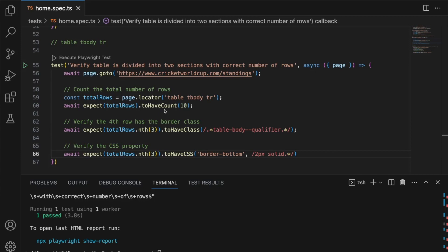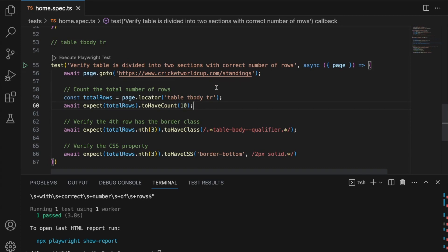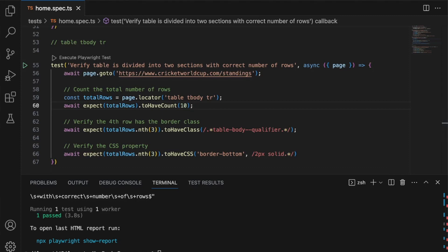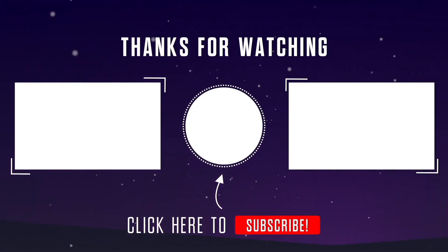Let's do a quick review. We learned how to verify the number of rows by accessing `table tbody tr` and using `toHaveCount`. This can be applied to any locator to check the number of DOM nodes. We also learned how to access the nth element using `.nth()` (zero-based), then check its class with `toHaveClass` — using regex to match only the partial class 'table body qualifier'. Finally, we verified a CSS property using `toHaveCSS` with 'border-bottom', and used regex for the value so the color isn't hardcoded. That's it for this scenario — let's take a look at the next one.